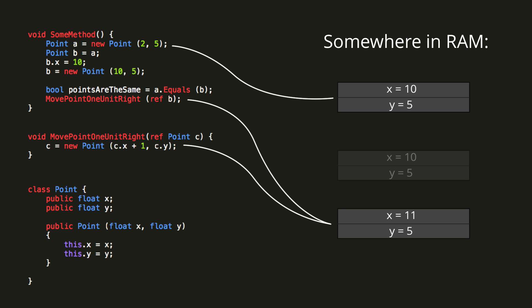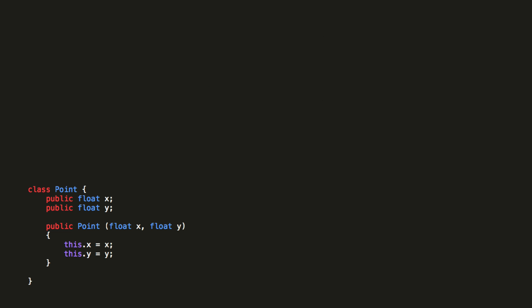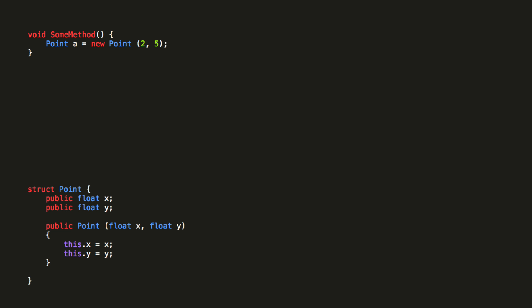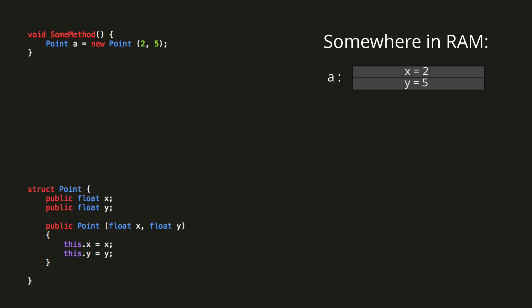Alright, so you should now have a decent idea of how reference types behave in different circumstances. Let's now make our point data type into a struct instead of a class. Structs are value types, so let's see how its behaviour differs. We'll make a point A once again, and set its coordinates equal to 2 and 5. This time, instead of A storing the address of some other location in memory, it simply stores the x and y values itself.